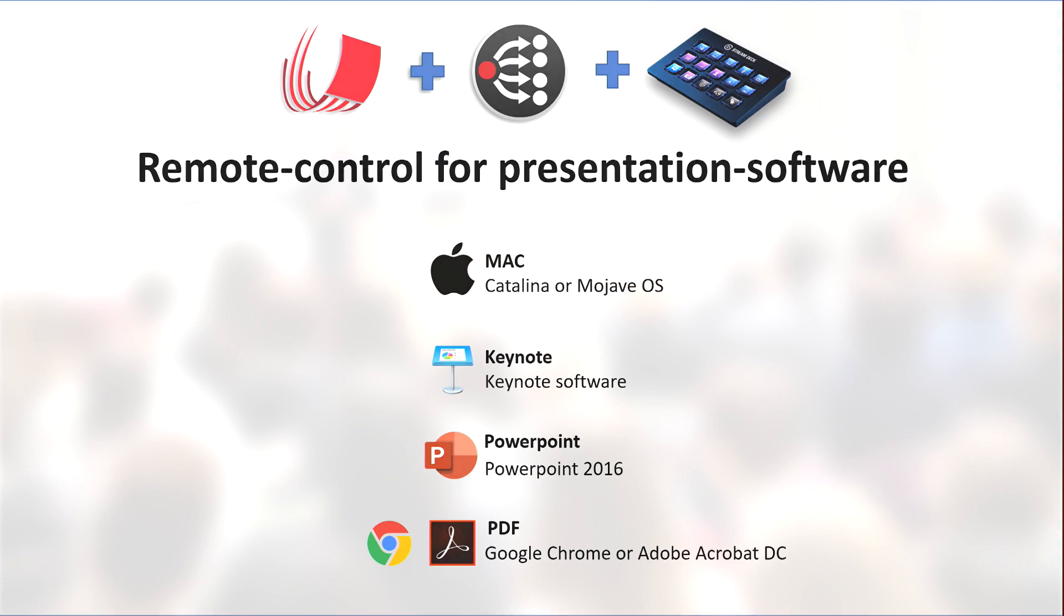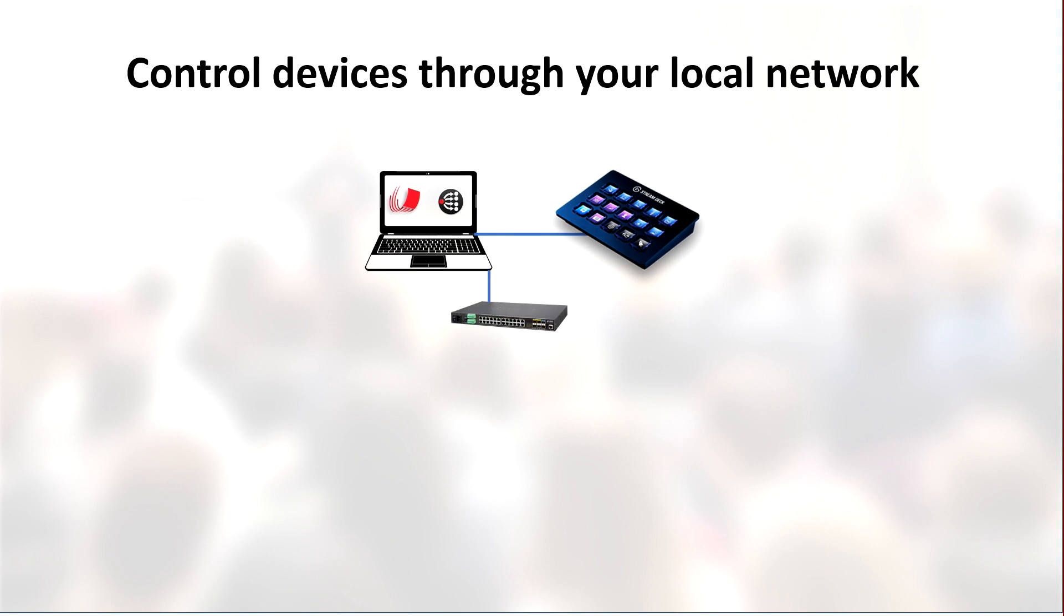Now I think the main reason for using Companion as opposed to the regular Elgato StreamDeck software is that through Companion you can also control a lot of other different boxes and software through the network.